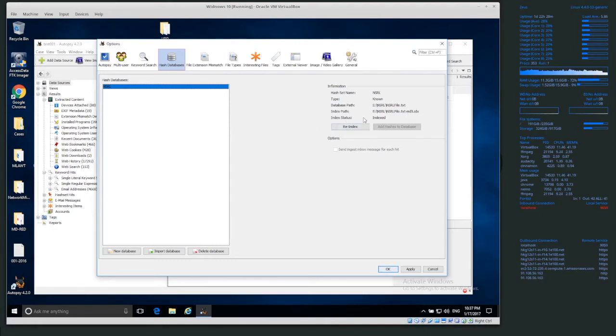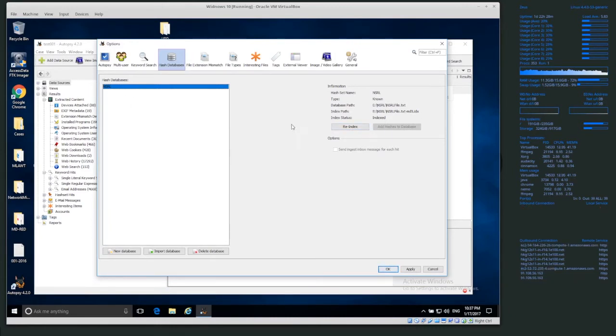And then we have the index status, indexed. We can re-index it. Yeah, we could re-index it, but yeah, we just indexed it, so we don't need to.